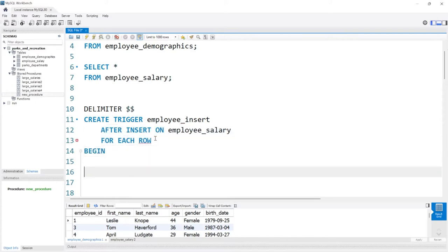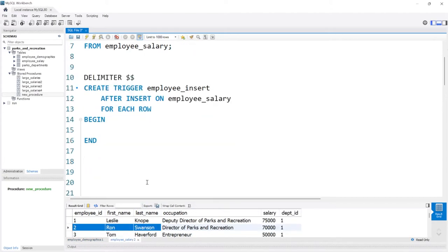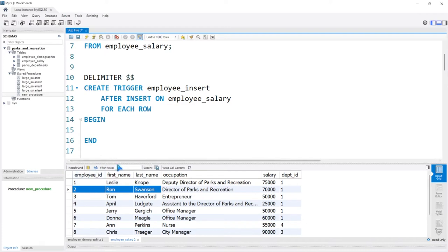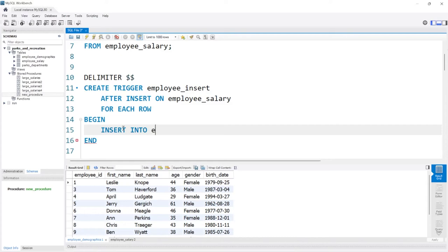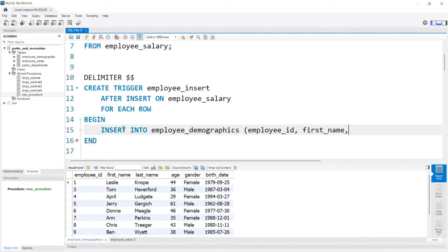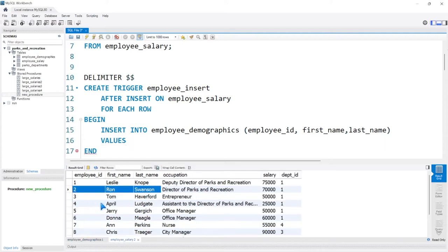We're going to say BEGIN and END. The code we write here is what's going to happen after this event takes place. So we want to take from this table — when we insert a new person, we want to take the employee ID, the first name, and the last name, and automatically put it into the demographics table. So we'll say INSERT INTO the employee_demographics table and specify the columns: employee_ID, first_name, and last_name. Now we need to specify the values. From the employee salary table we're taking employee ID, first name, and last name, but we don't want to take every single row — we only want to take the new values that were just inserted.